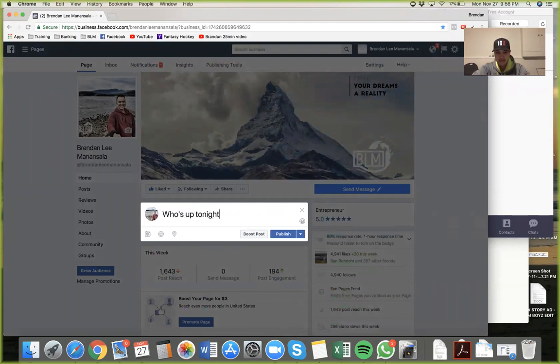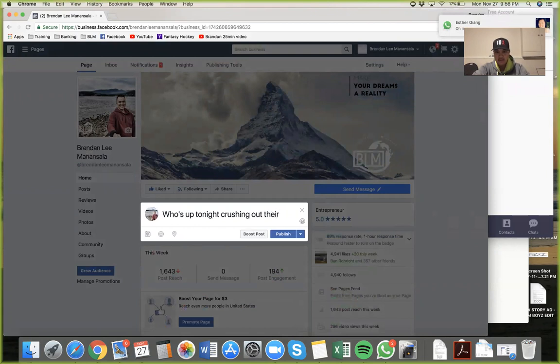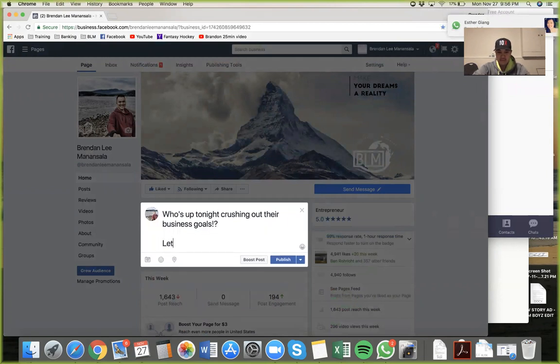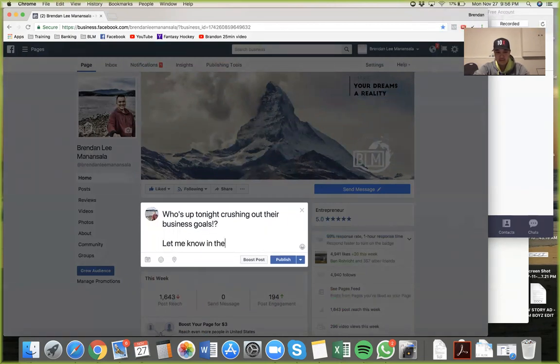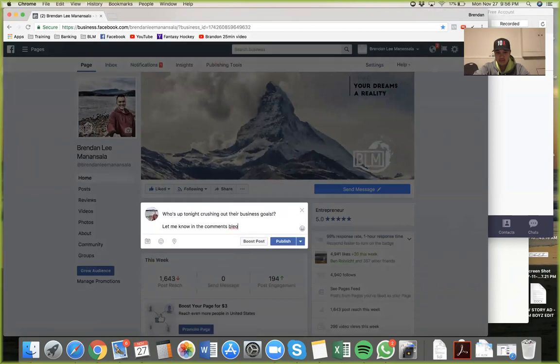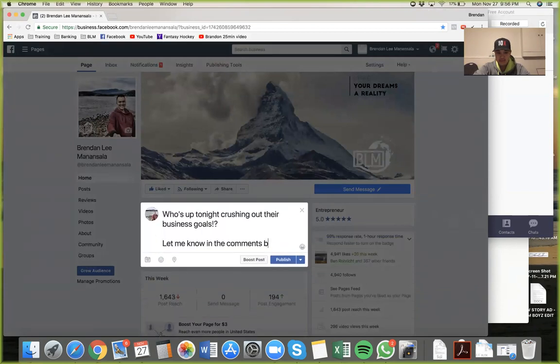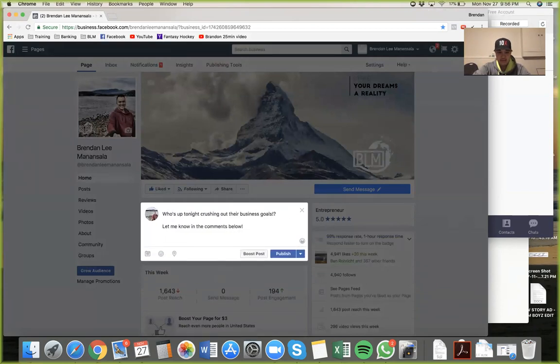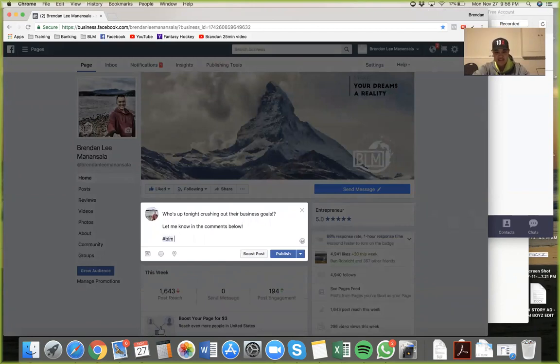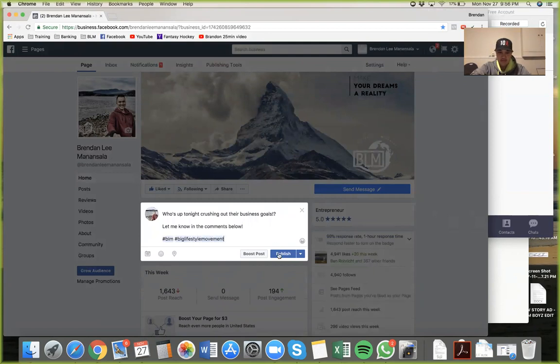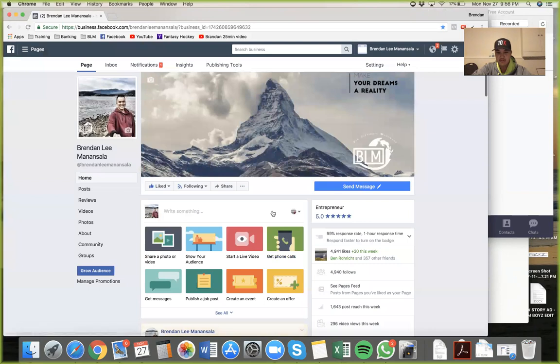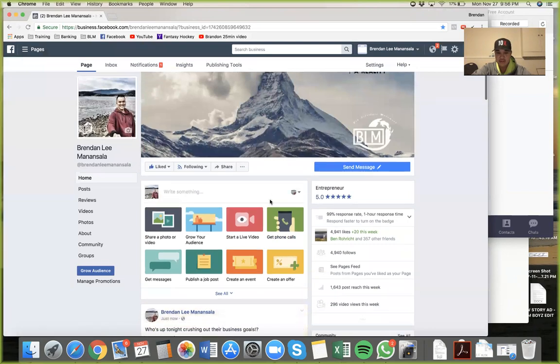tonight crushing out their business goals? Let me know in the comments below. And if I know how to spell... hashtag BLM, hashtag Big Lifestyle Movement. Boom, publish. And I just want to show you what it looks like if you don't use it.